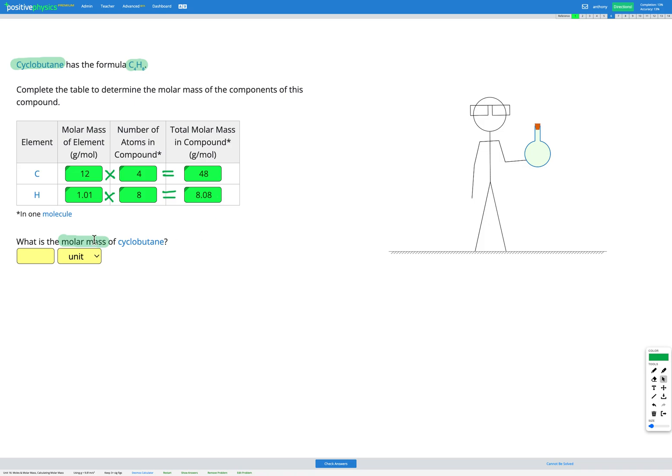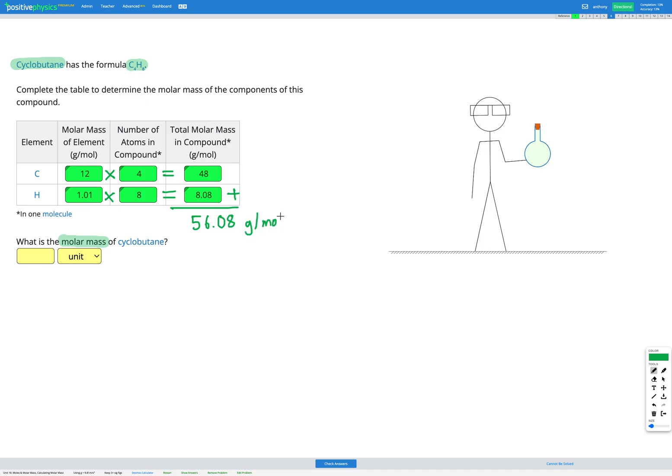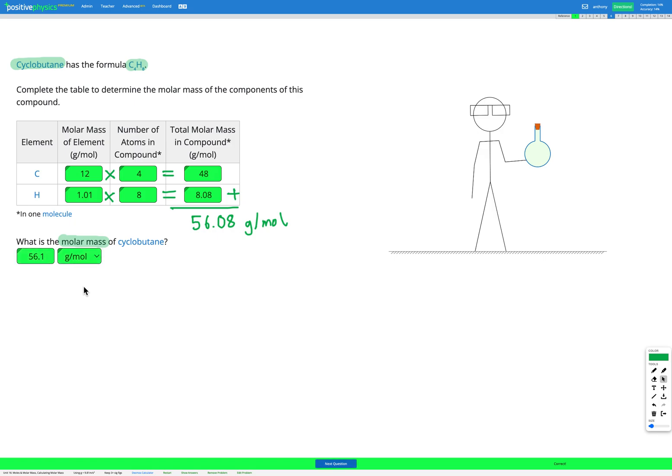Now to find the total molar mass, we need to add together the molar mass from all the carbon and the molar mass from all the hydrogen in the compound. So I'm going to add together these things and I'm going to end up with 56.08 grams per mole. So let's check that in our answer box. 56.08 grams per mole. Awesome.